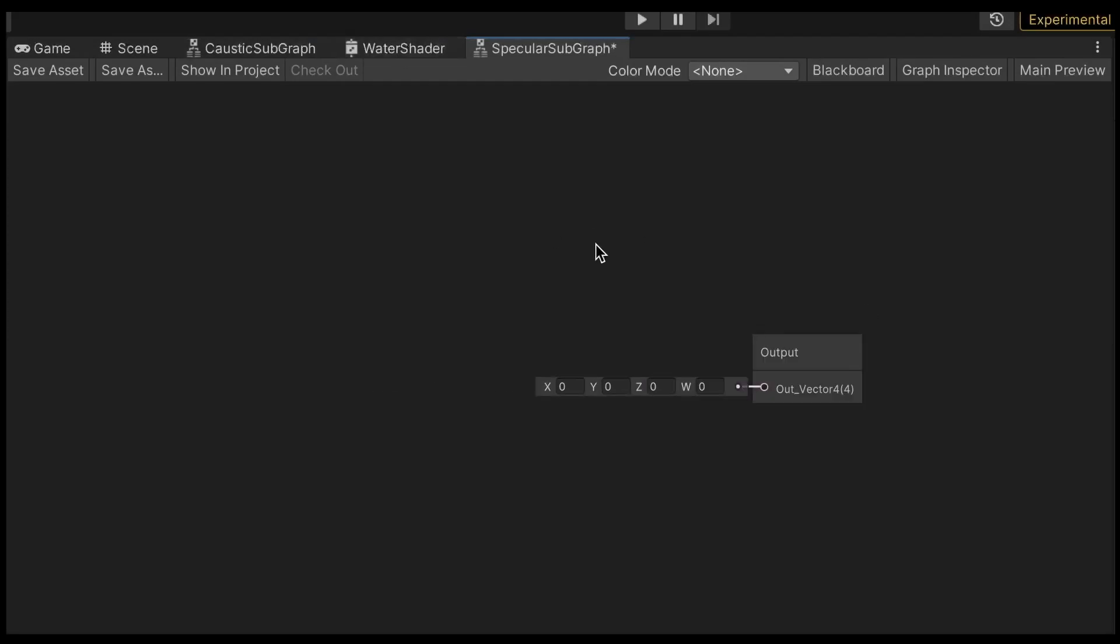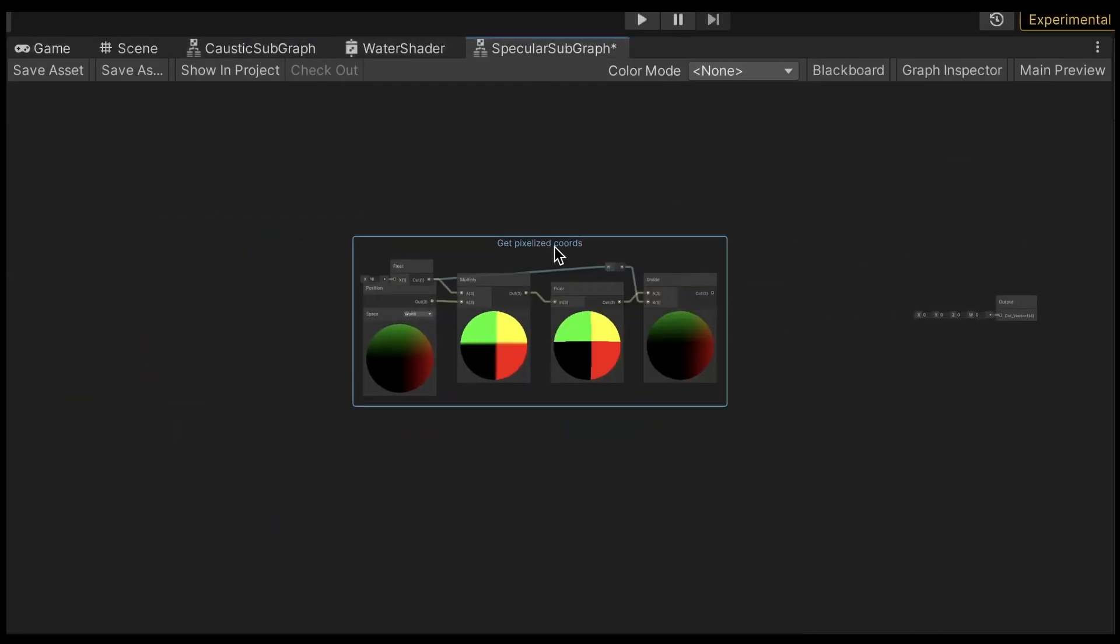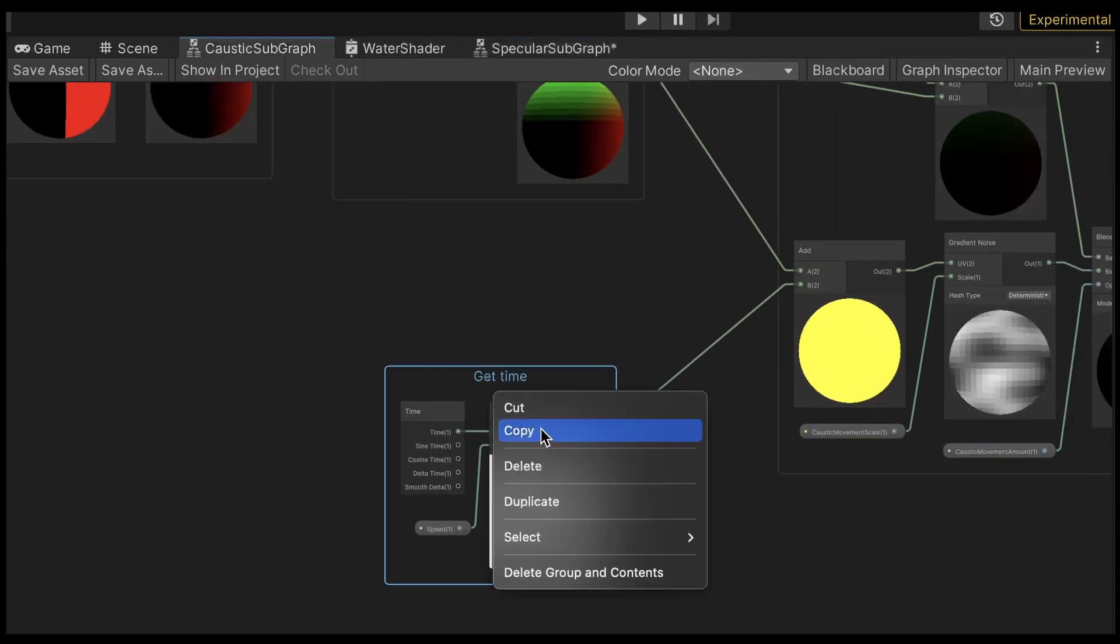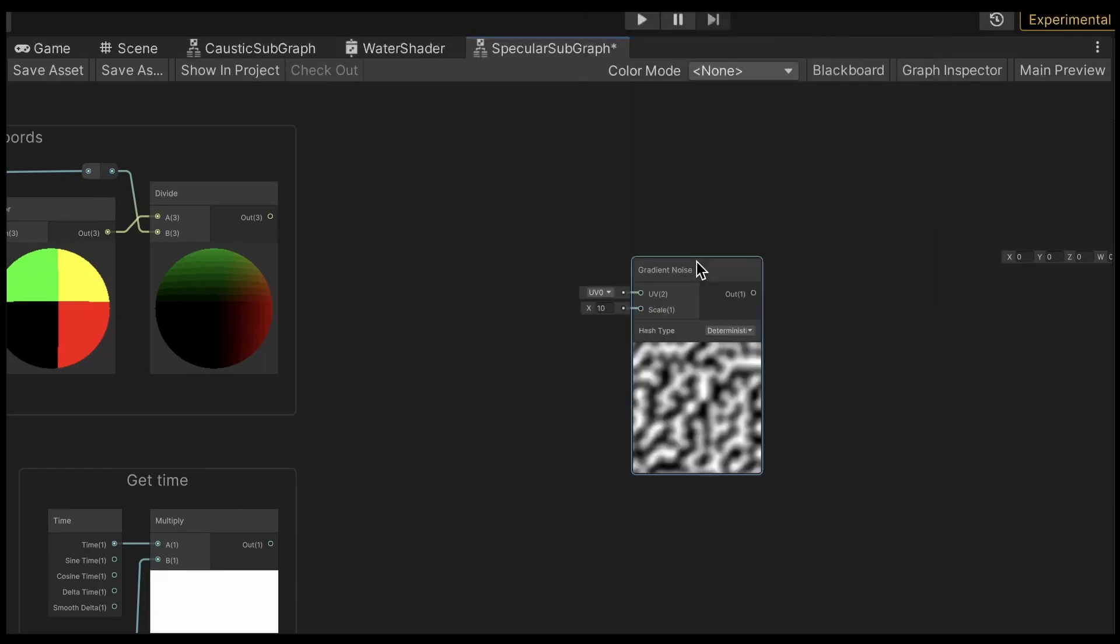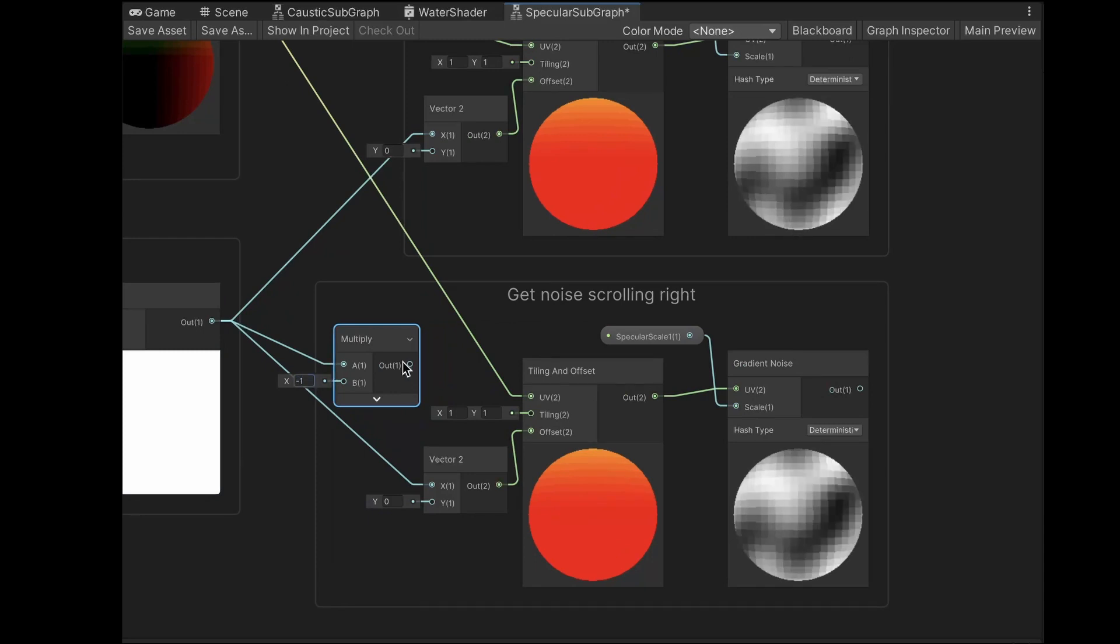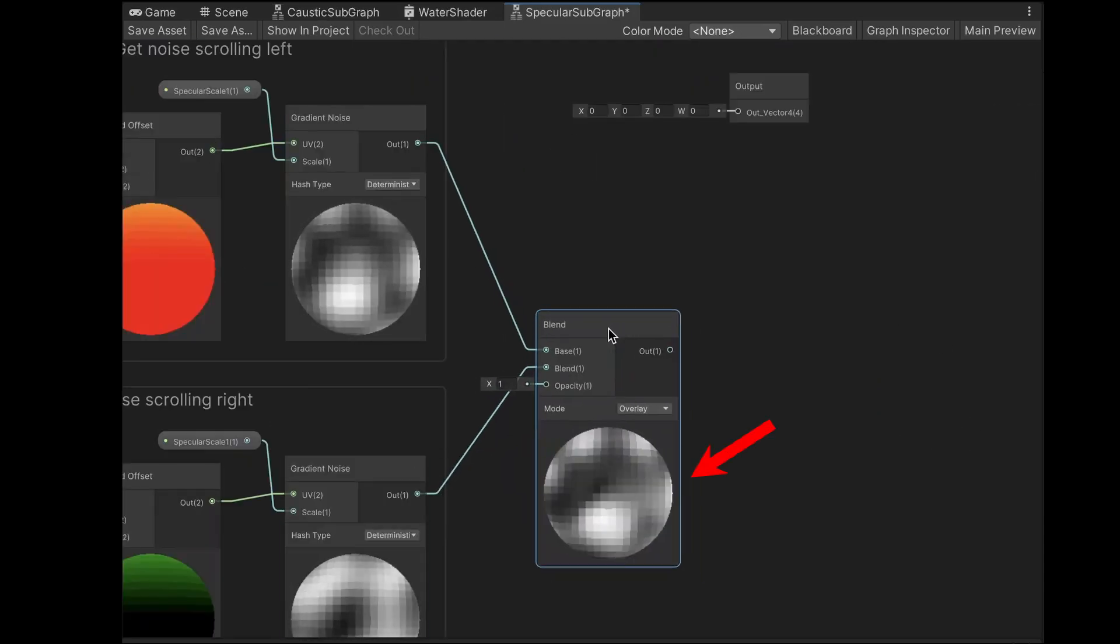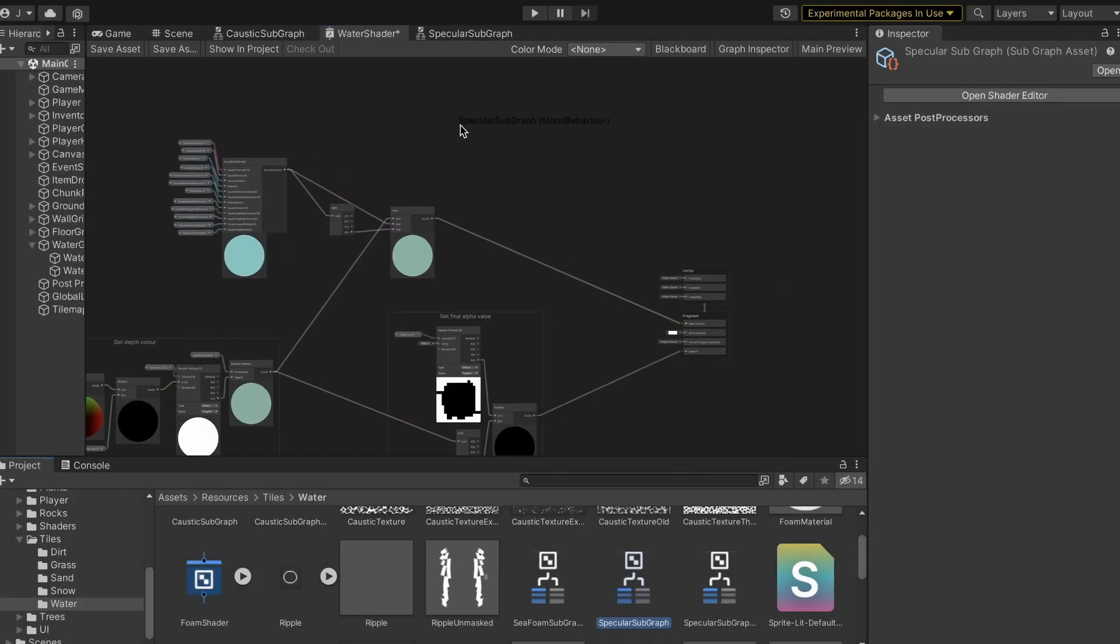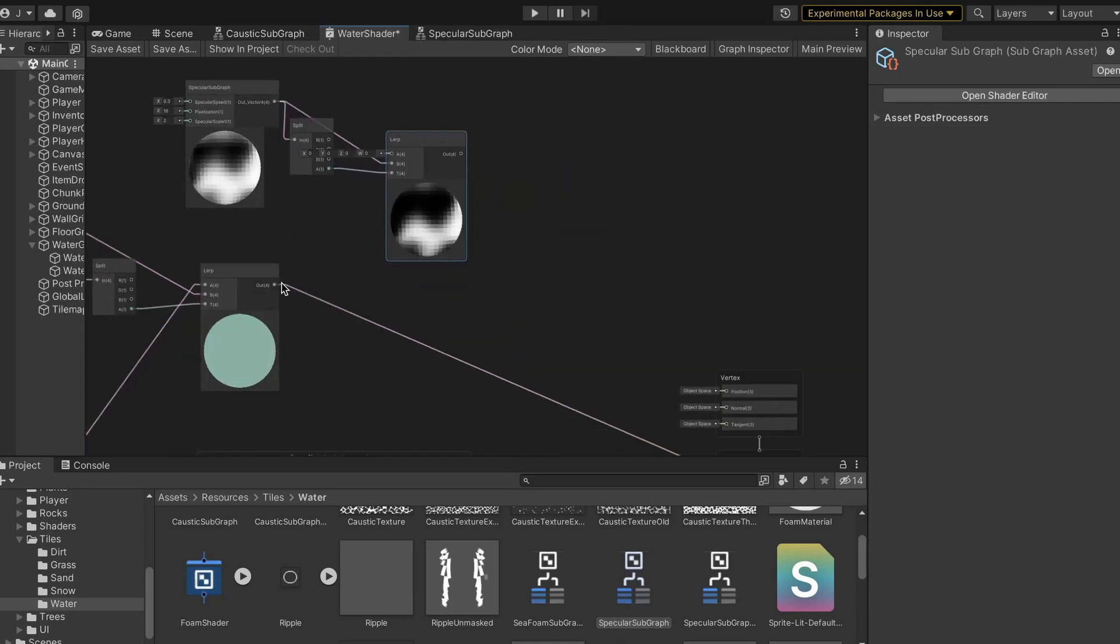After I made a new subgraph, I copied and pasted the pixelation and time groups from before. For the specular highlights, we will begin by creating some scrolling Perlin noise again. But this time, the plan is to blend noise that scrolls in opposite directions to create this effect here. And in order to test what it looks like so far, I added the subgraph into the main shader using a lerp node to blend it with the rest.